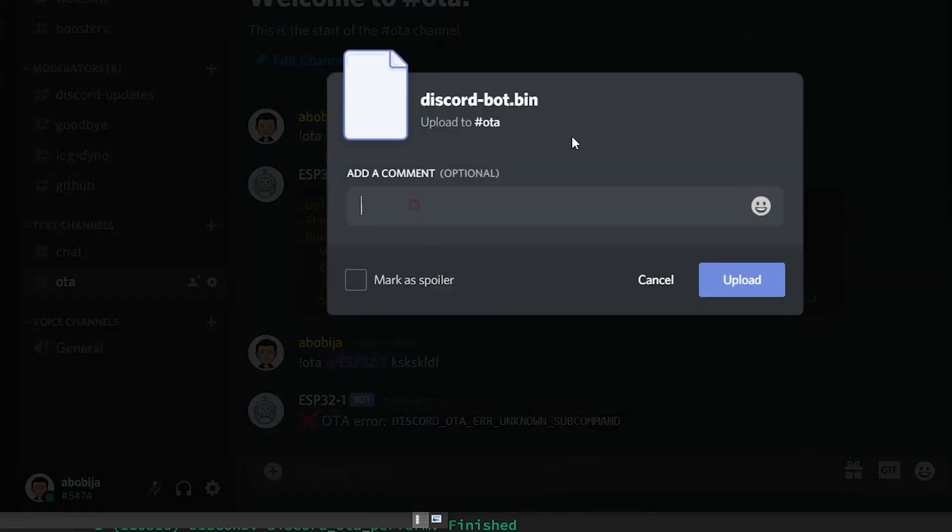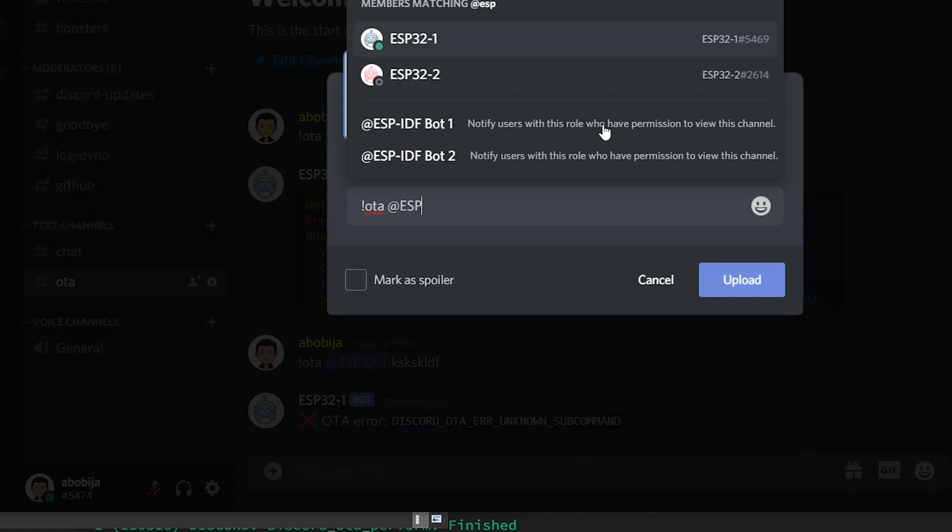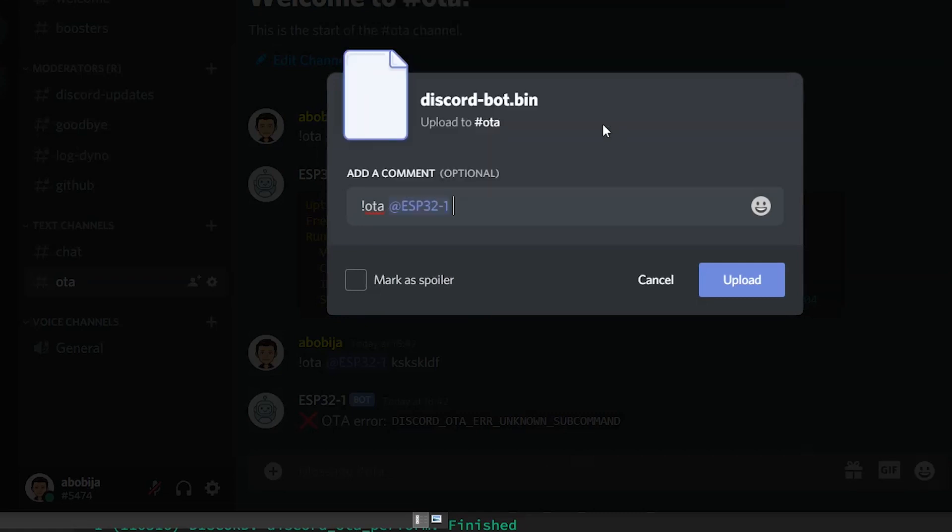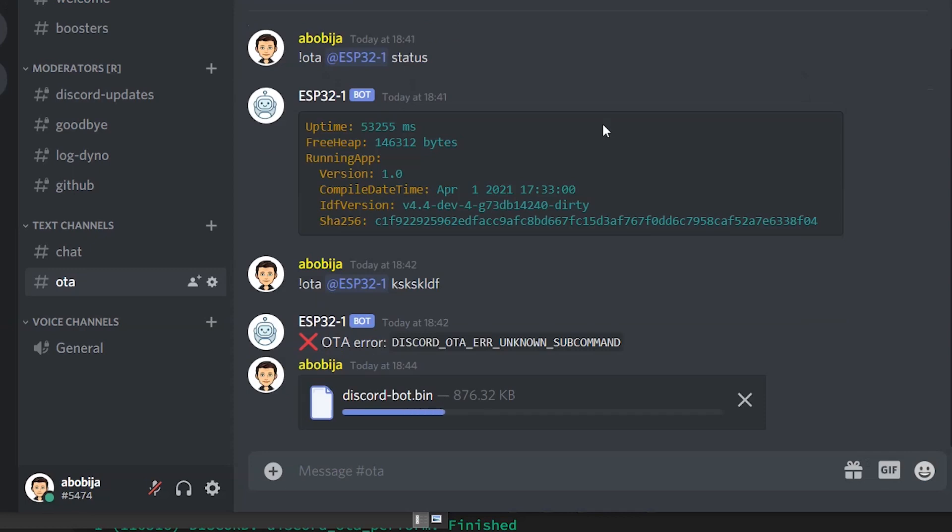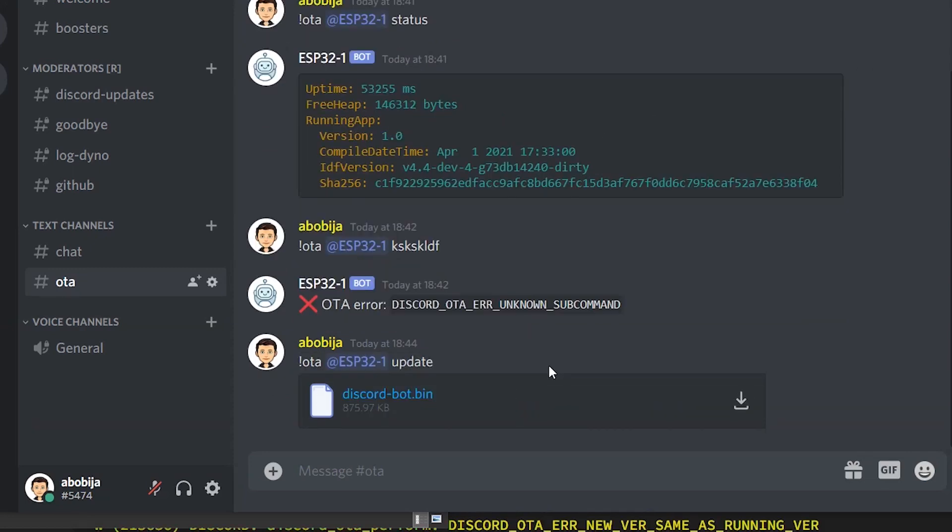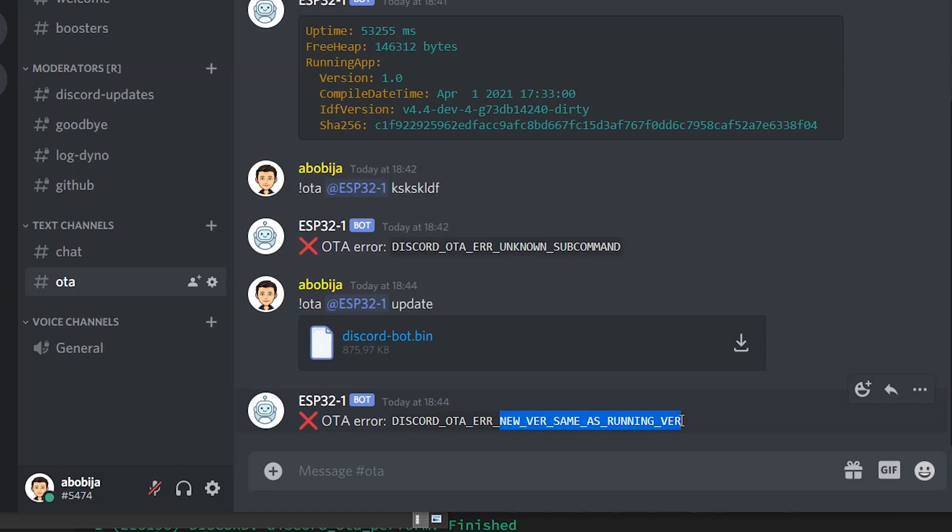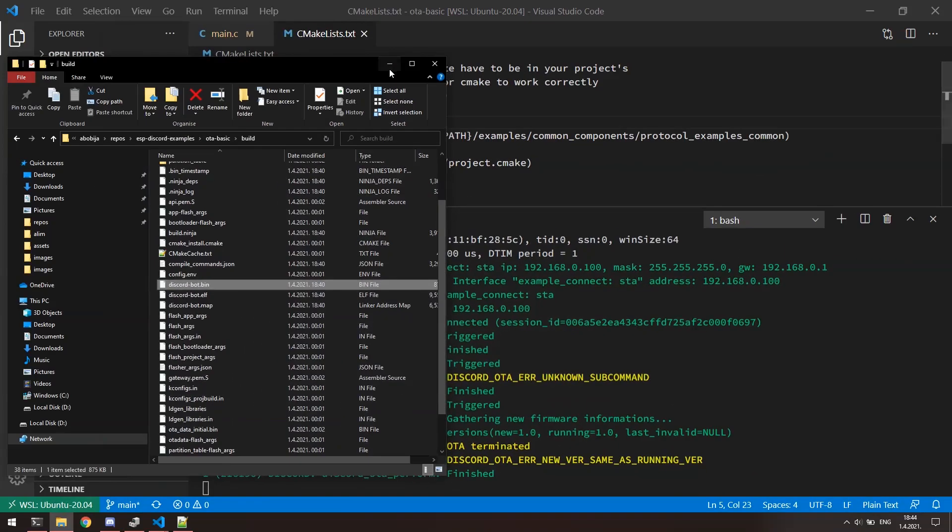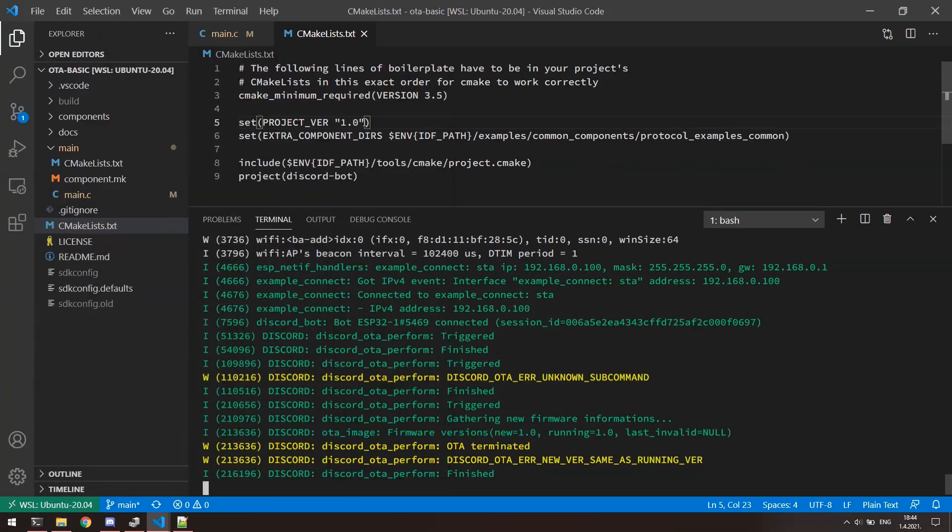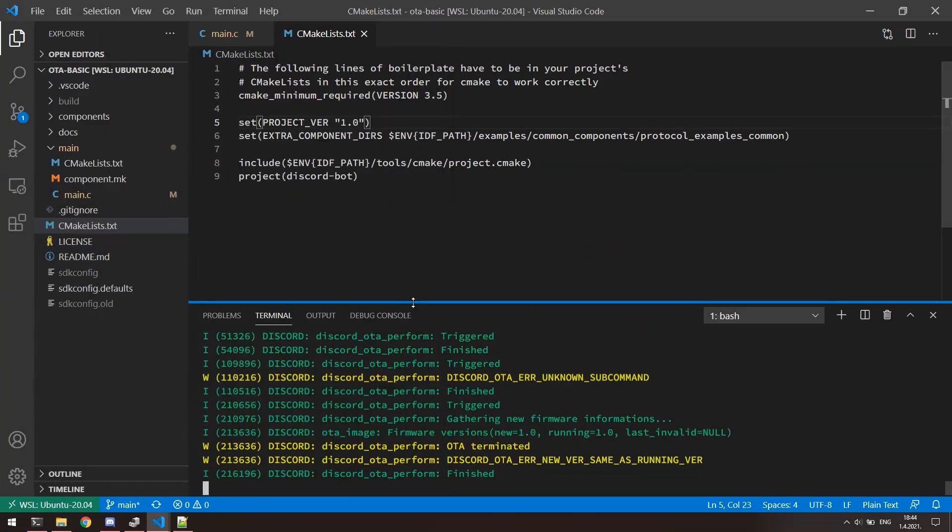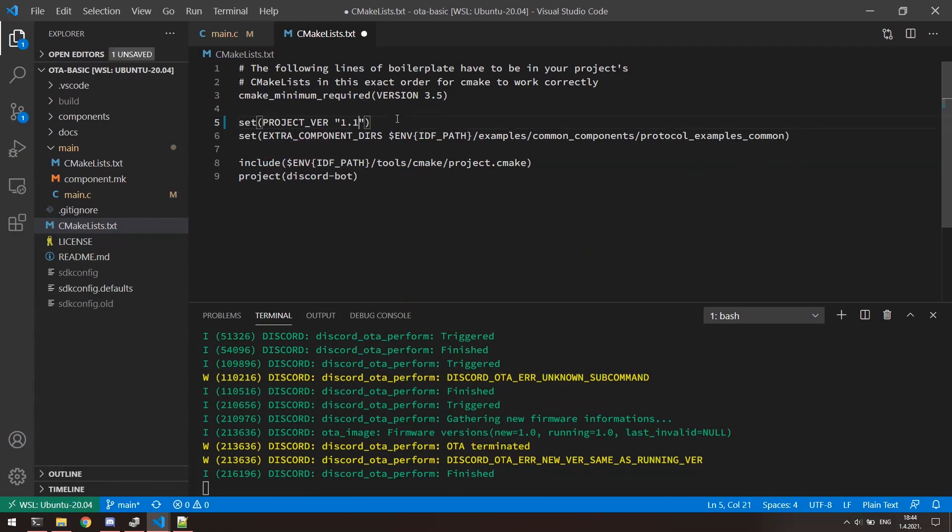For the text, we need as well write correct format and that is exclamation mark OTA mention of the device and then update. As we can see, the update process has been triggered, but the error is returned. The message says that the version of the application which we have provided is the same as a running version inside of ESP32. To perform update, version of new application should be raised. So, go here and increase the version.